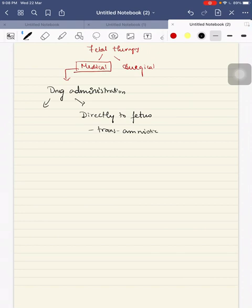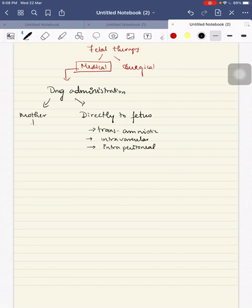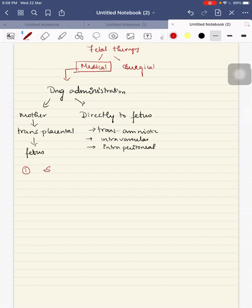Or the drug can be given directly to the fetus by transamniotic route, intravascular route, or intraperitoneal route. Now we will go on to the diseases which can be treated in utero.